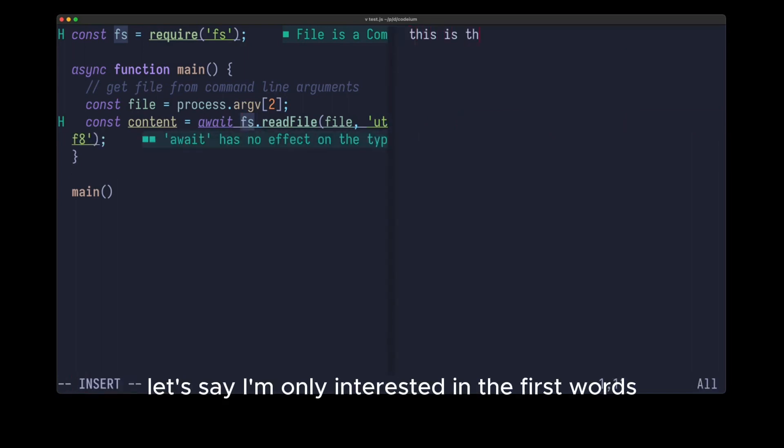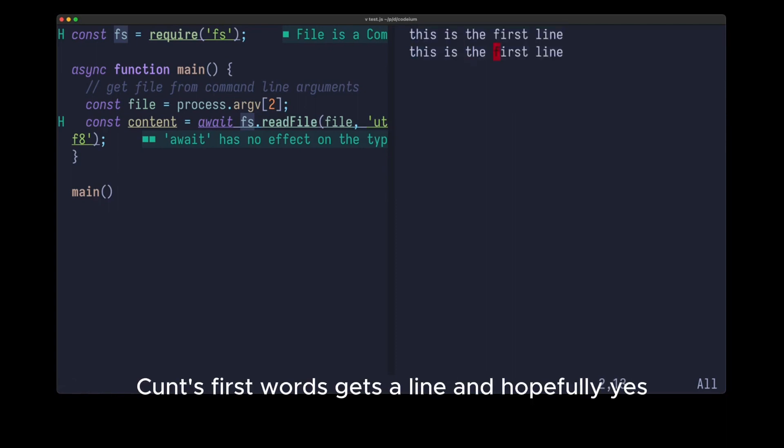Let's say I'm only interested in the first words. Const first words gets a line, and hopefully yes.